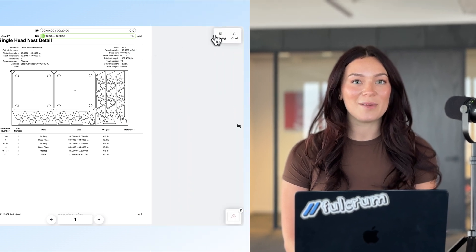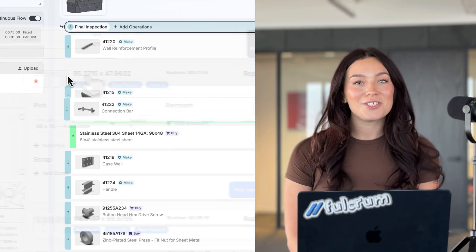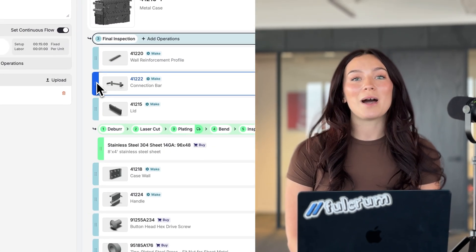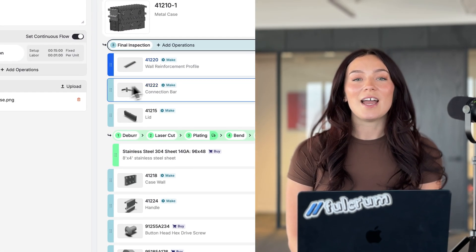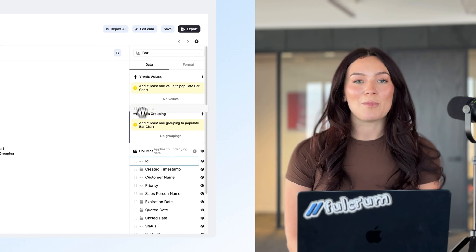Recently we've had a lot of exciting updates focused on increased nesting compatibility in work orders, faster and more intuitive BOMs and routings, and increased flexibility in reporting.